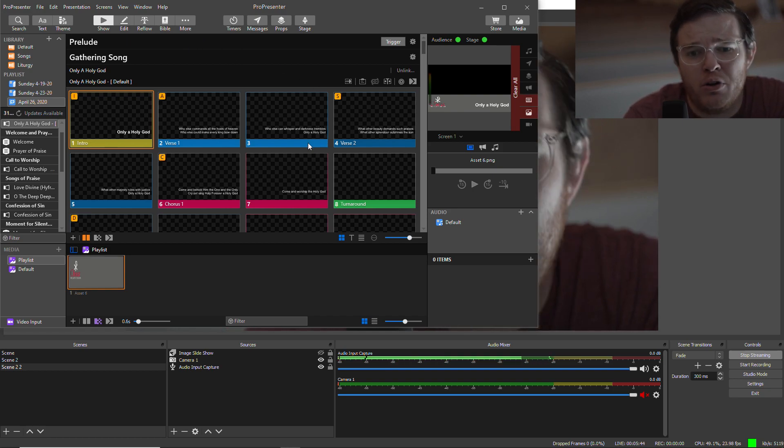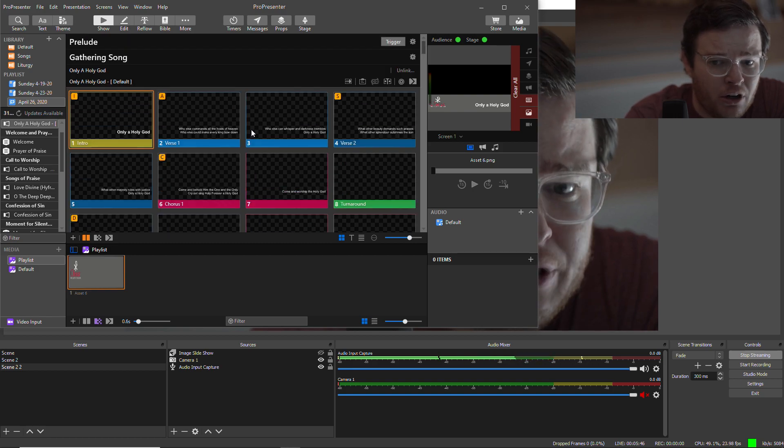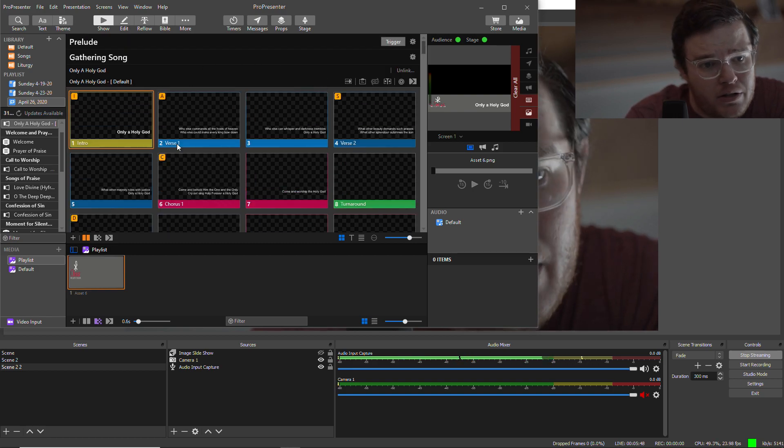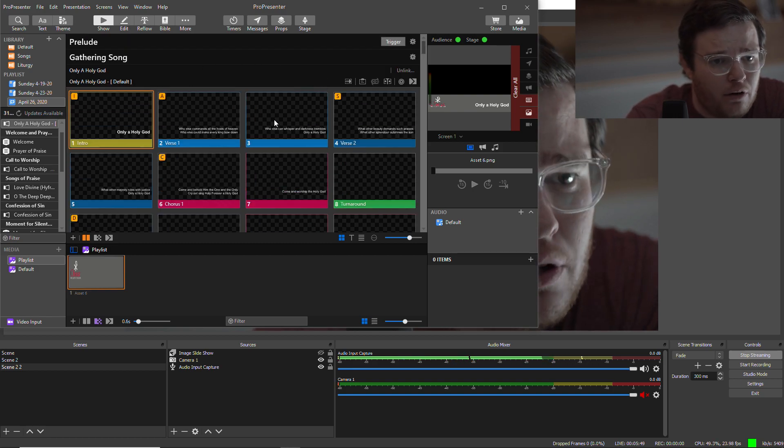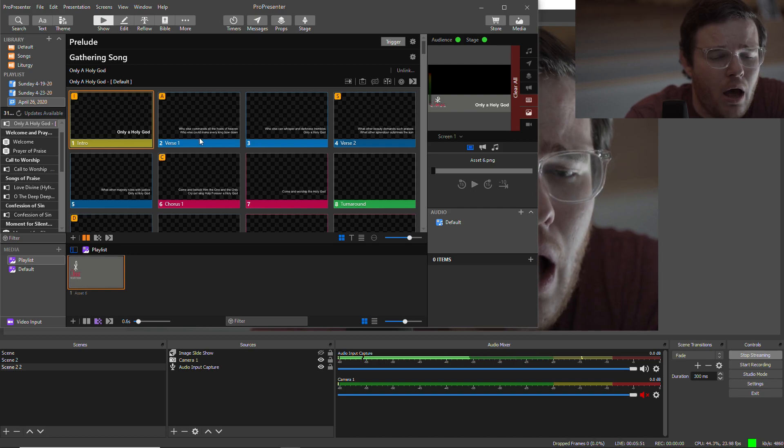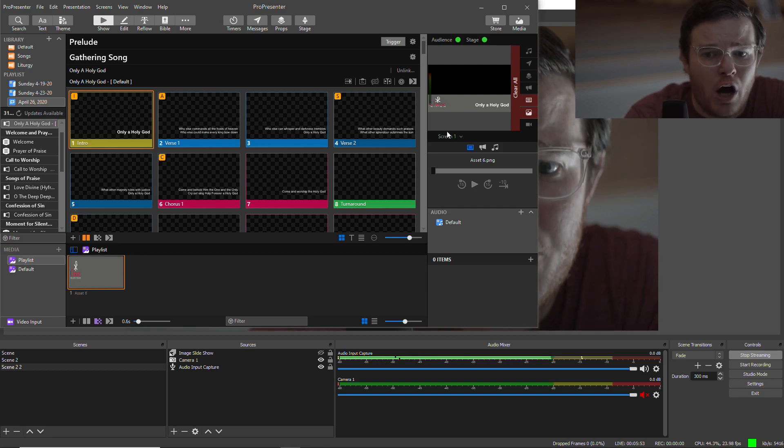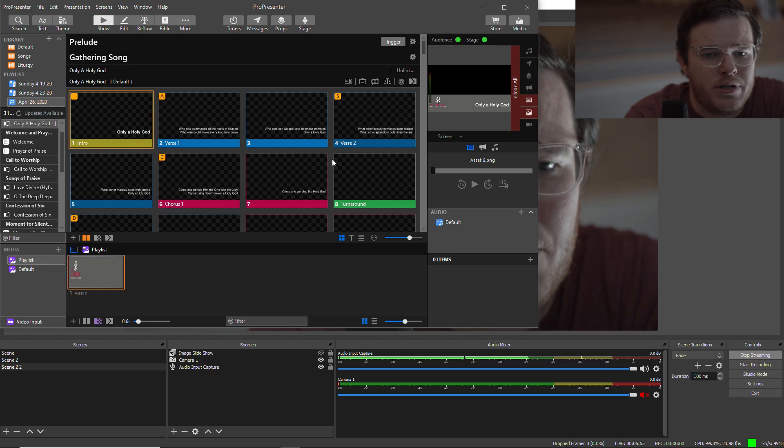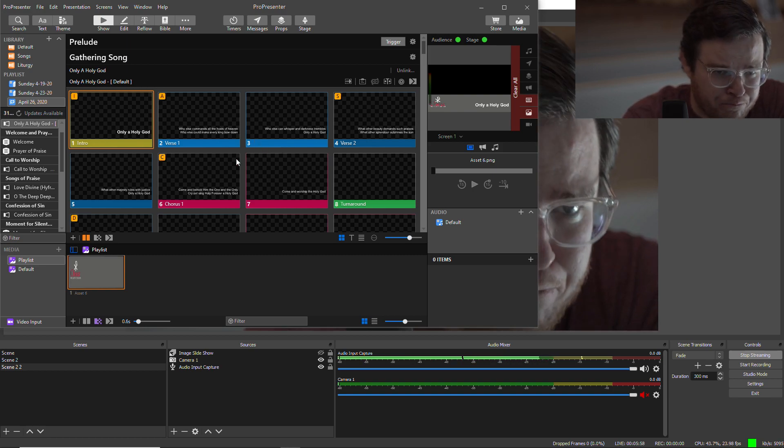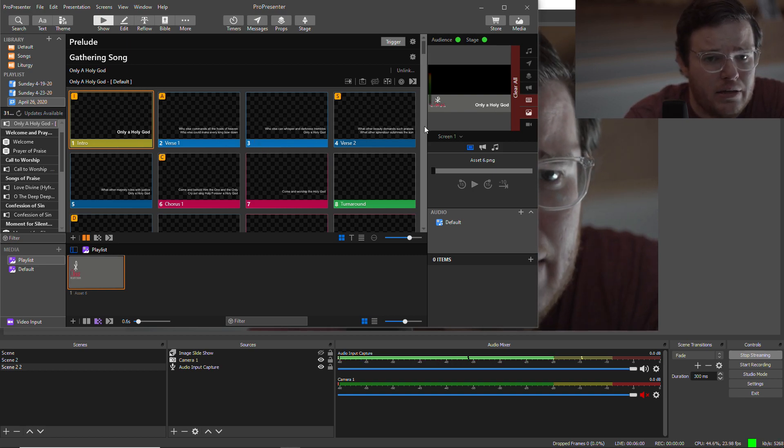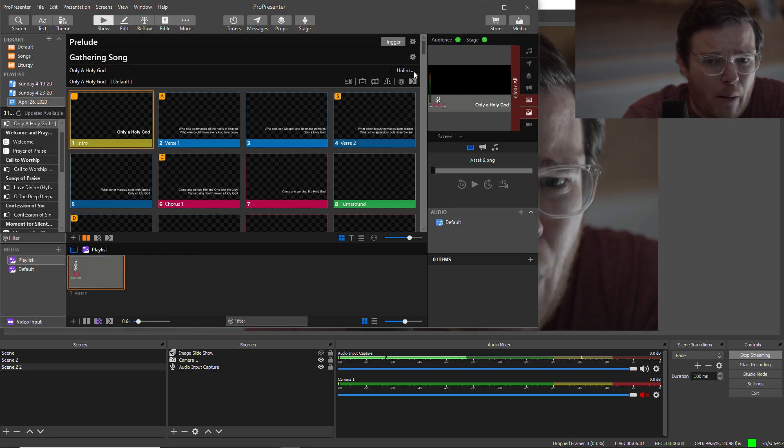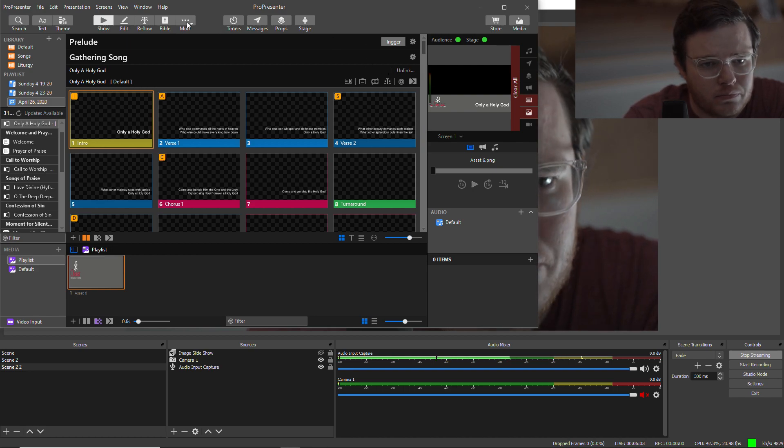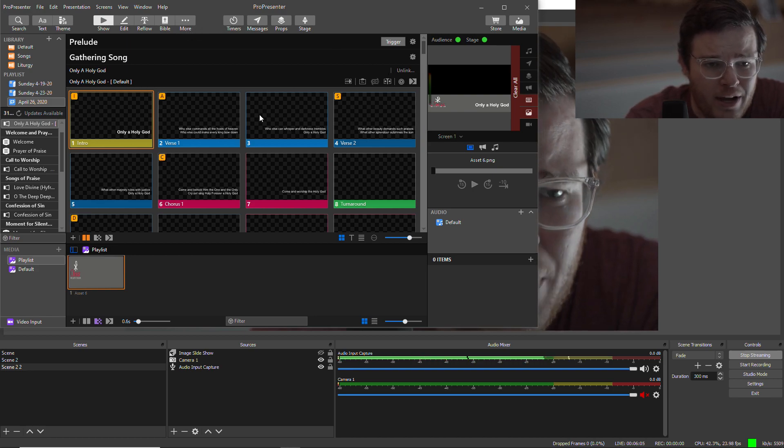If you're using ProPresenter, if you're not and you're looking for something, it's a great piece of software. I highly recommend it. You can use other software and there's ways to get those into OBS for your stream. But the way that I think is probably the best way to go is what I'm going to show you here.